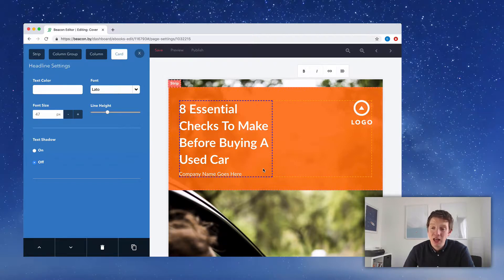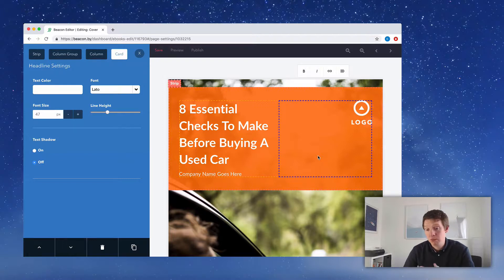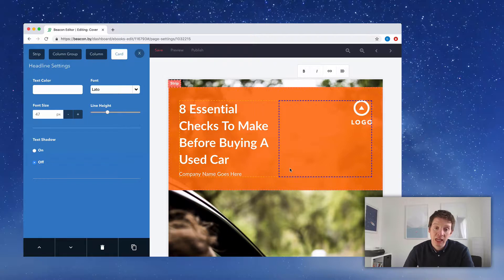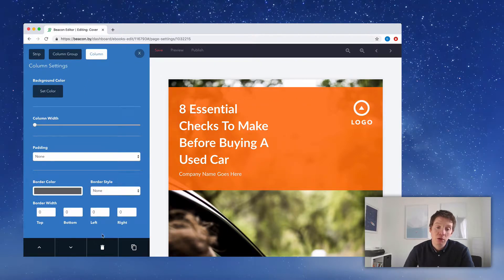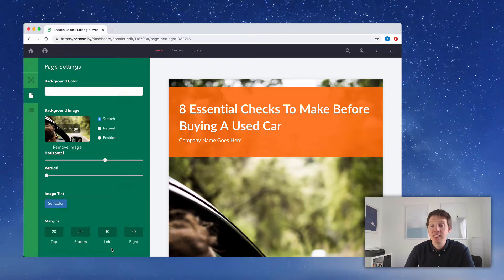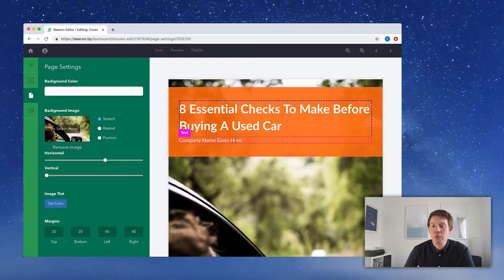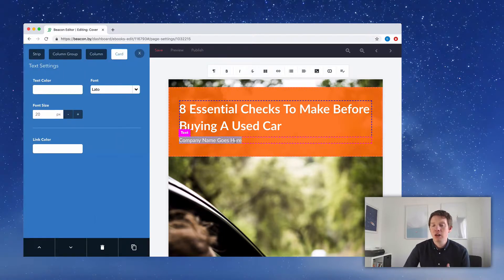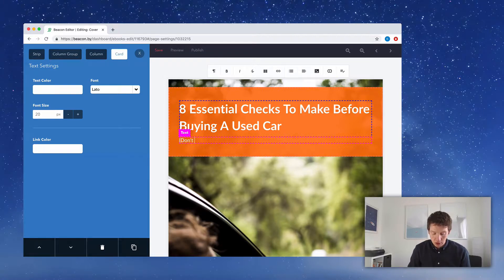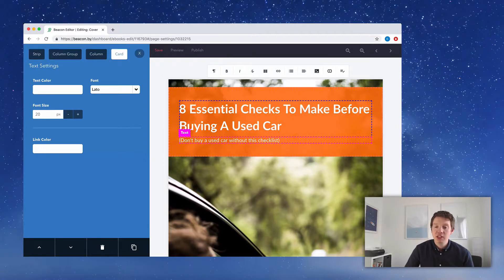For our purposes, we don't really need the logo here — we're going to put it towards the bottom of the page. Let's delete this column by clicking on it, going over to the blue menu, and clicking the Delete button. Now the text goes the full width of the page. We have room to put a company name below the title, but I like to use that space for some qualifying information to make the checklist more enticing: 'Don't buy a used car without this checklist.'